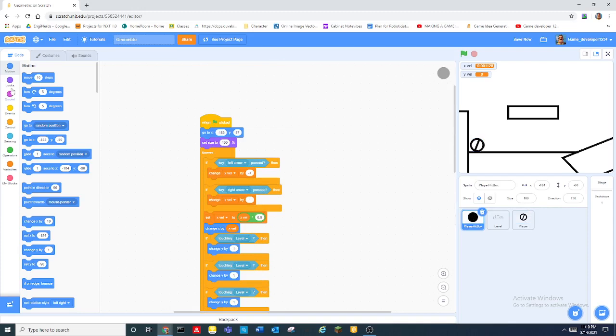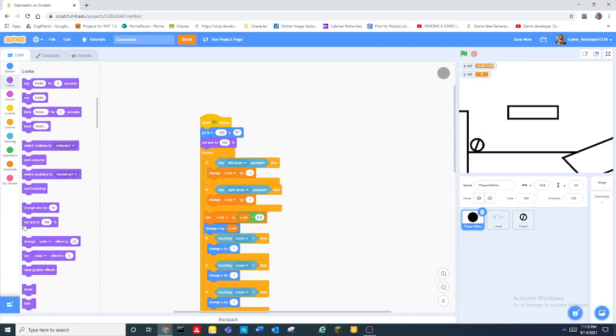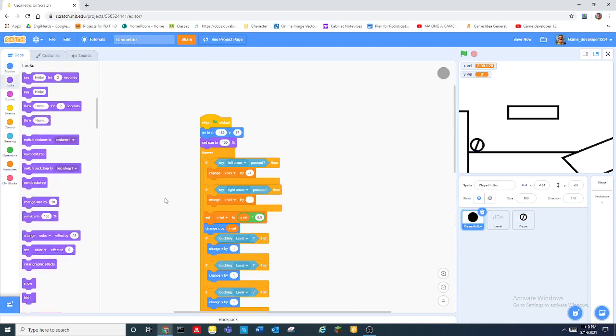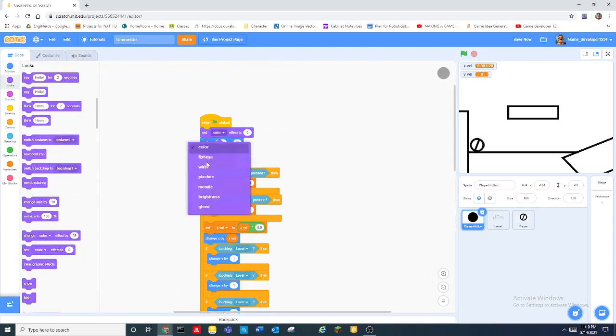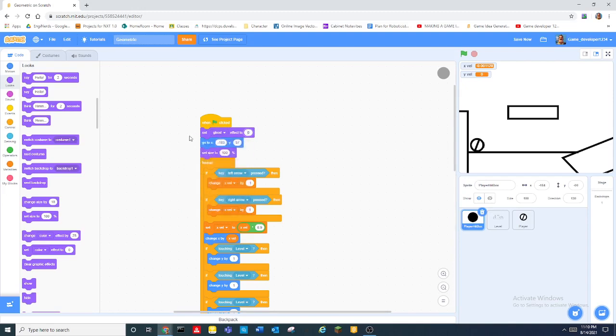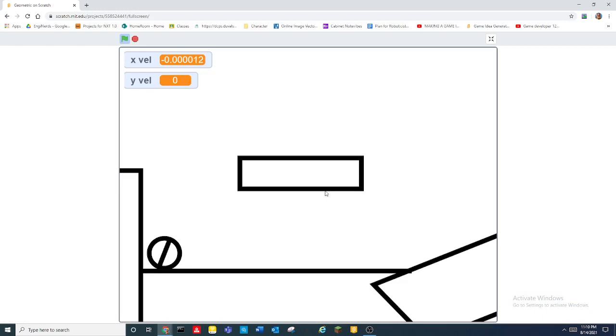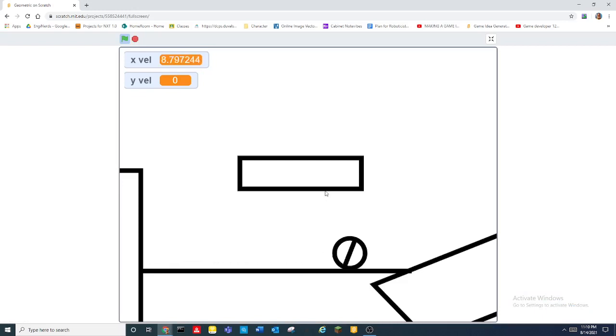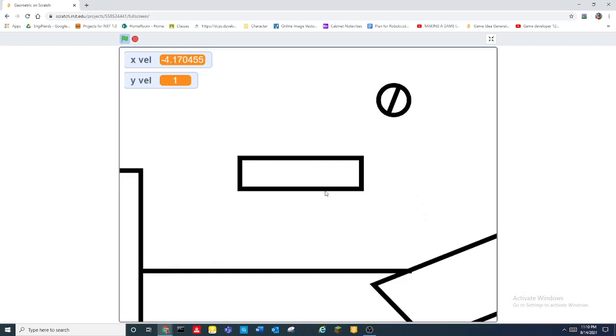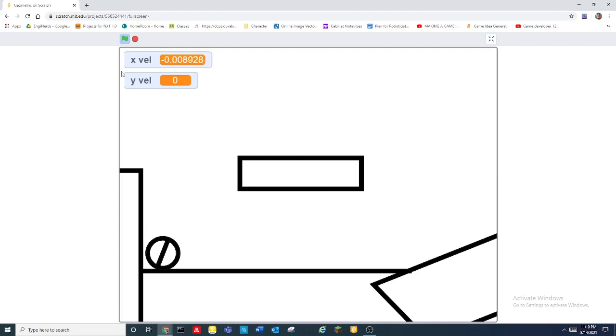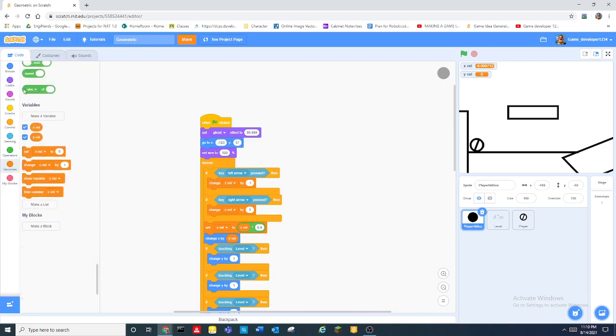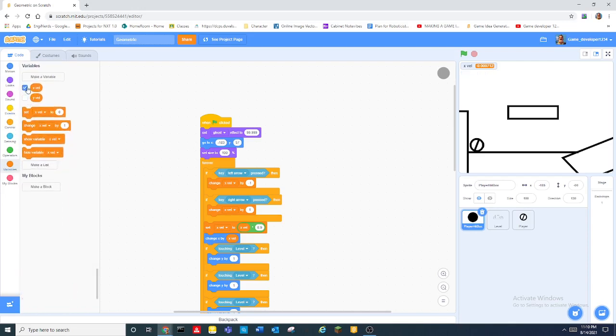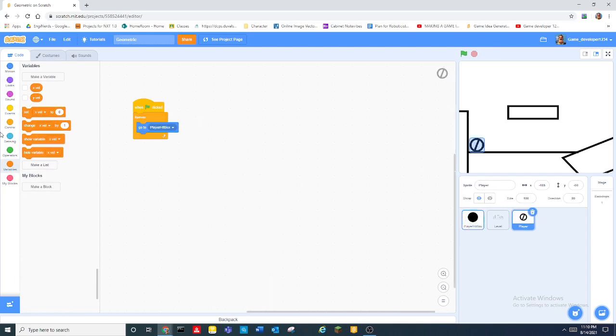Oh wait, in the player hitbox we go into looks and we set ghost effect to 99.999. And this trick is really helpful because it literally makes the hitbox disappear but it still can collide with things and stuff. So that's really good. Also I'm going to hide the x and y variables.